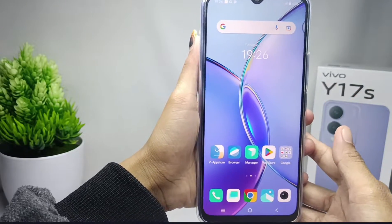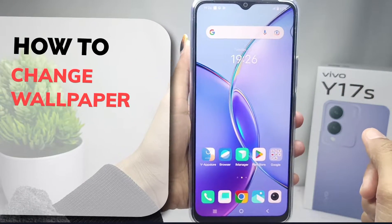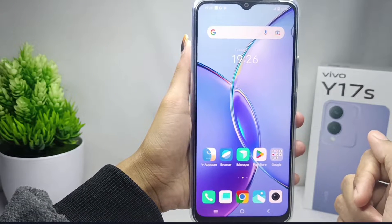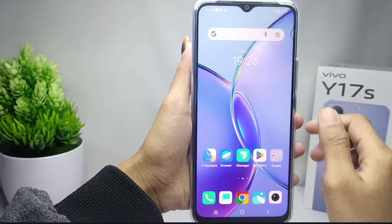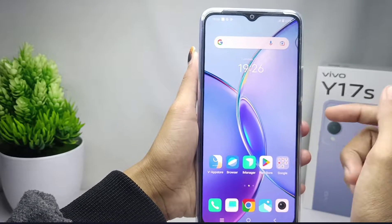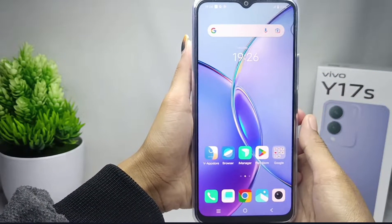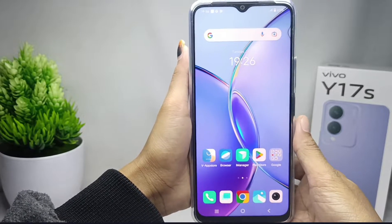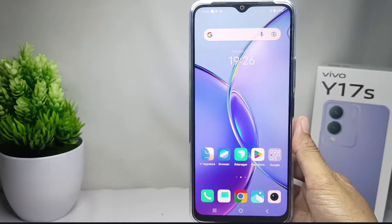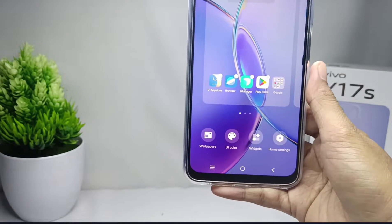Hello everyone, here I want to provide a tutorial on how to change the wallpaper on a Vivo Y17s device. Let's go to the tutorial. If you feel bored with your device's current wallpaper, you can replace it by doing the following steps. First of all, please long press on your screen like this.